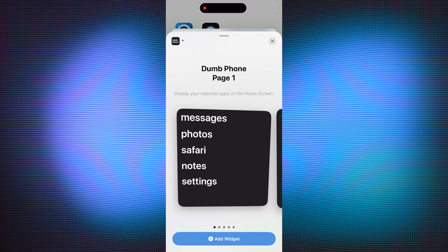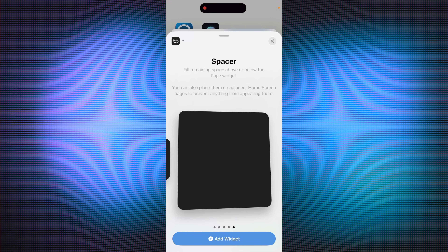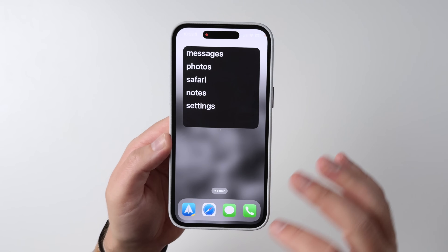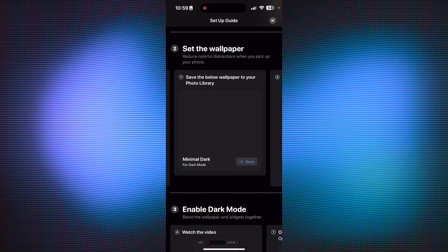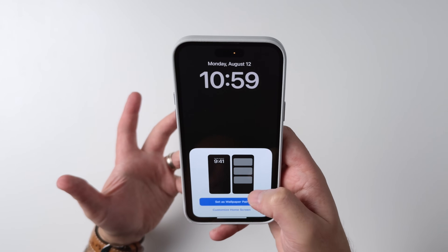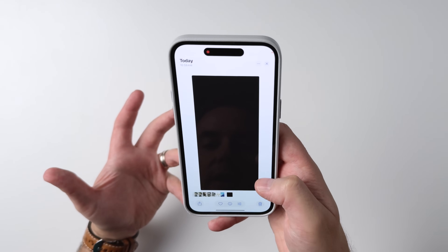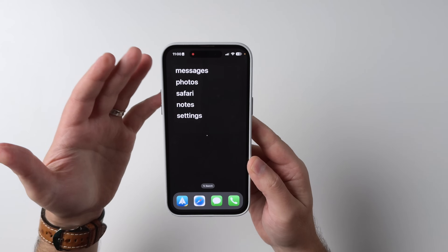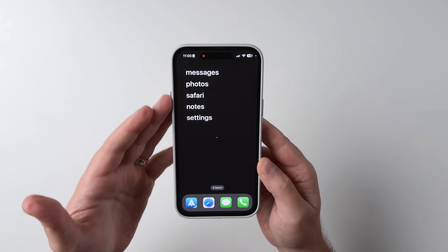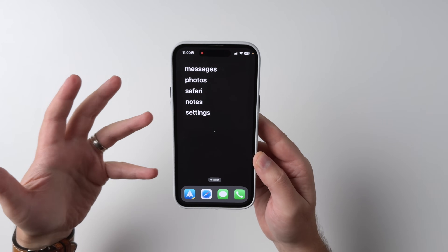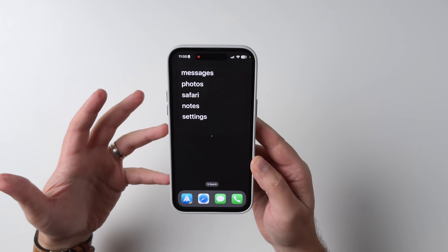Here are all the dumb phone widgets — this is the one you're going to add, but there are also some spacers. I'm going to hit Add. You can see I still have my normal phone wallpaper, so step two is to set the wallpaper — there are videos to show you how. I'm going to save the wallpaper that comes with it and set it as a pair. Look what I'm left with — a super, super minimal phone screen. It's like mental relief already. Here are the essential things I need to get to, but I'm not feeling drawn into social media, doom scrolling, or shopping.